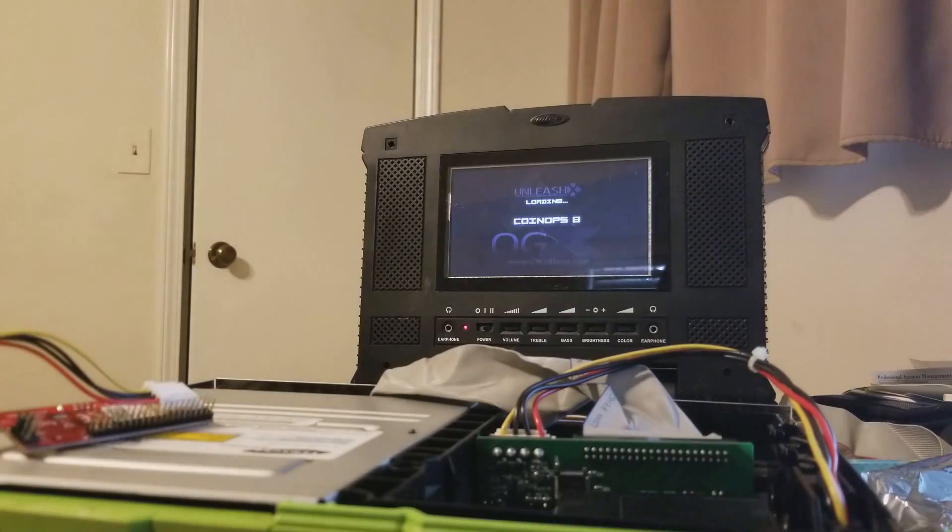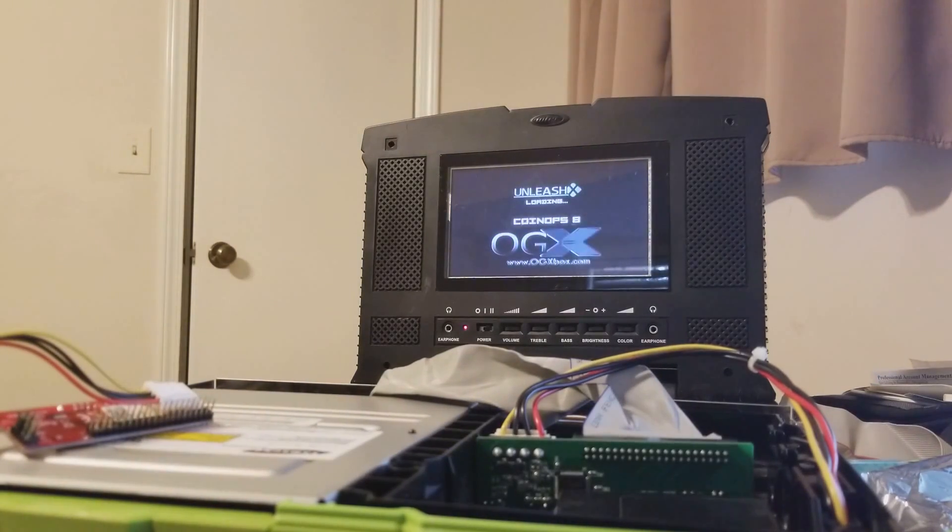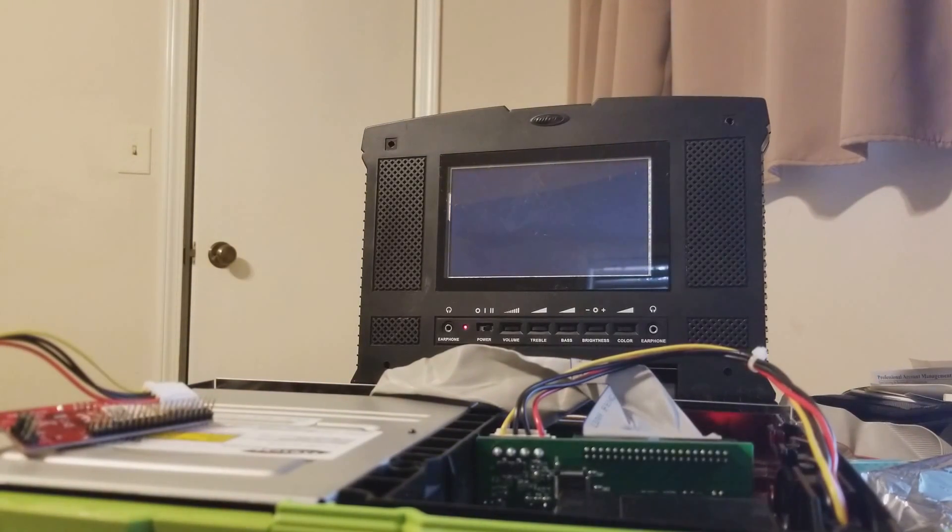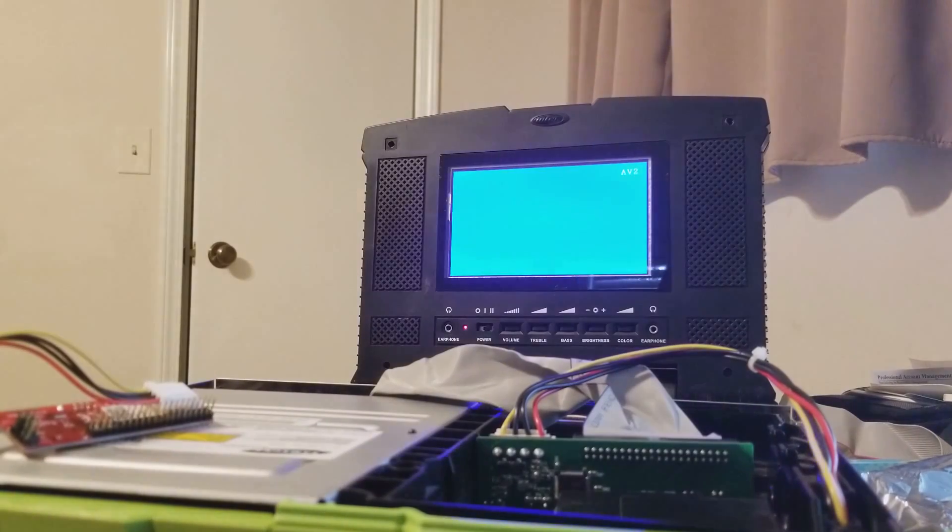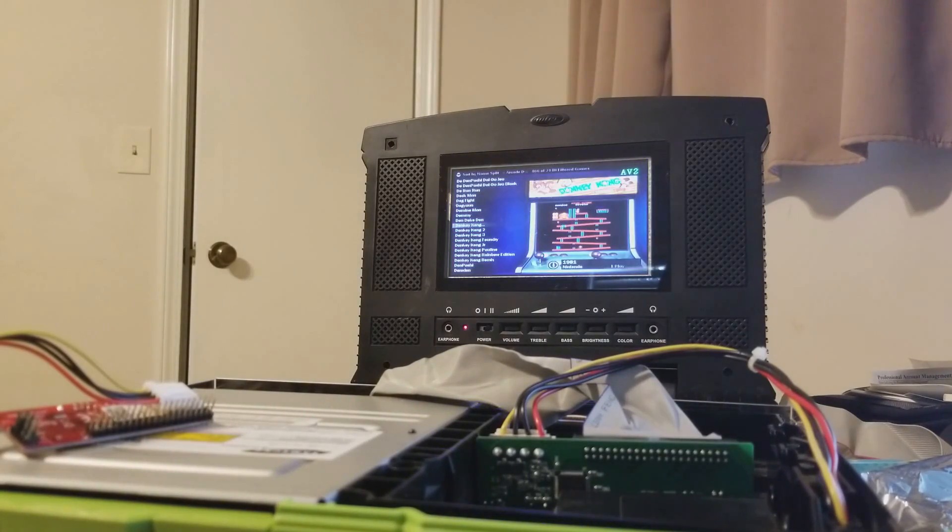Let's load Coin Ops. And I don't expect Coin Ops itself to take very long because it's just a GUI.